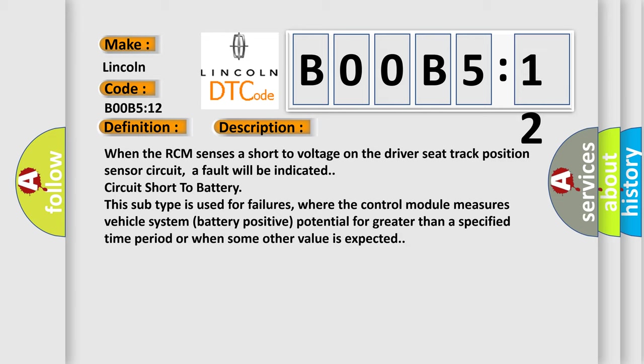This subtype is used for failures where the control module measures vehicle system battery positive potential for greater than a specified time period or when some other value is expected.